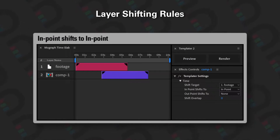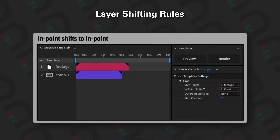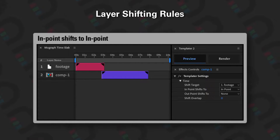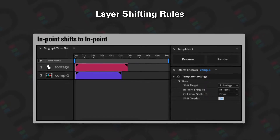Moving to the next rule, we've got 'in point shifts to in point'. You can see that the footage gets updated and then the in point of comp 1 shifts to the in point of footage, so you can use it to align layers at their in points.